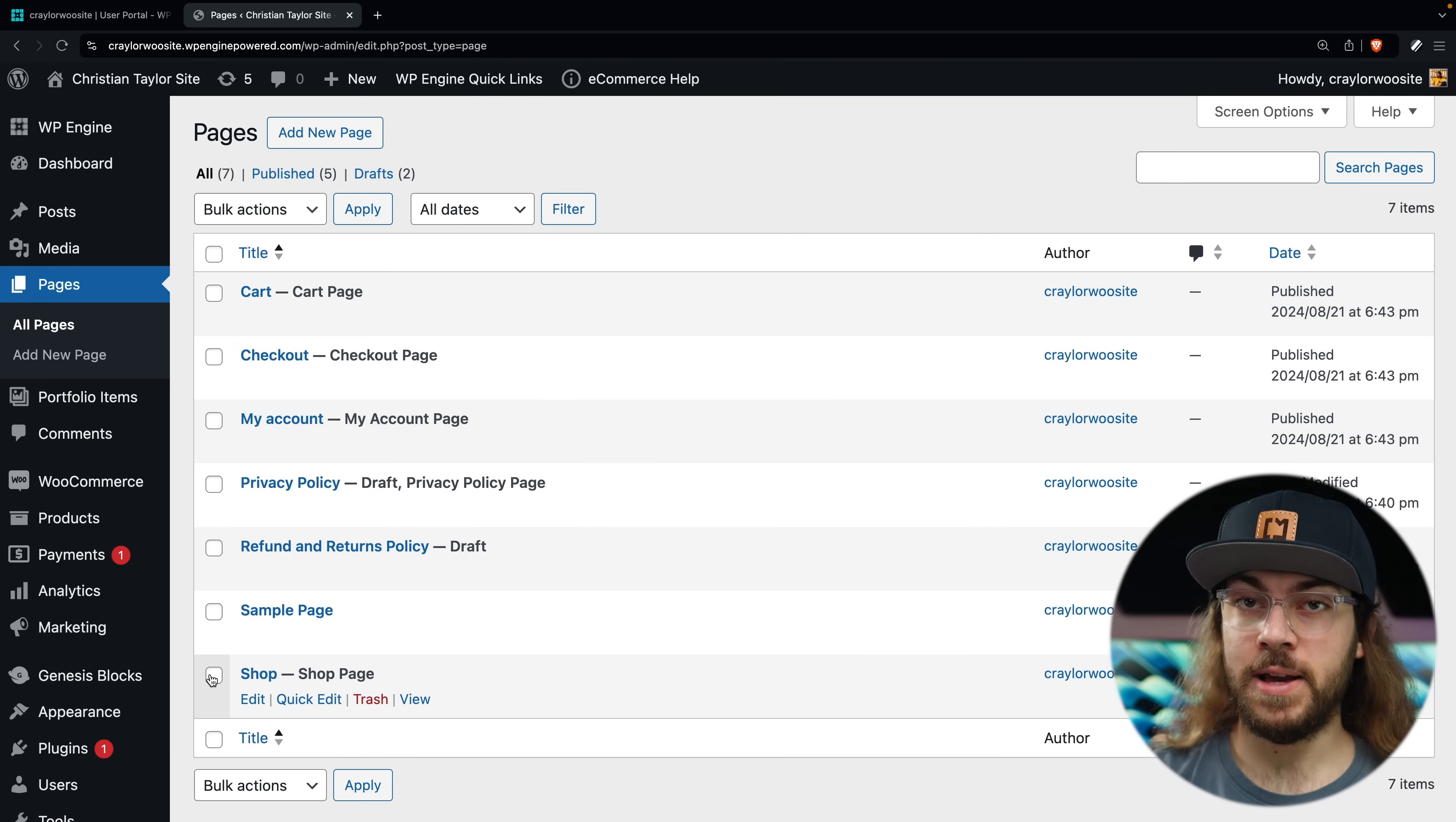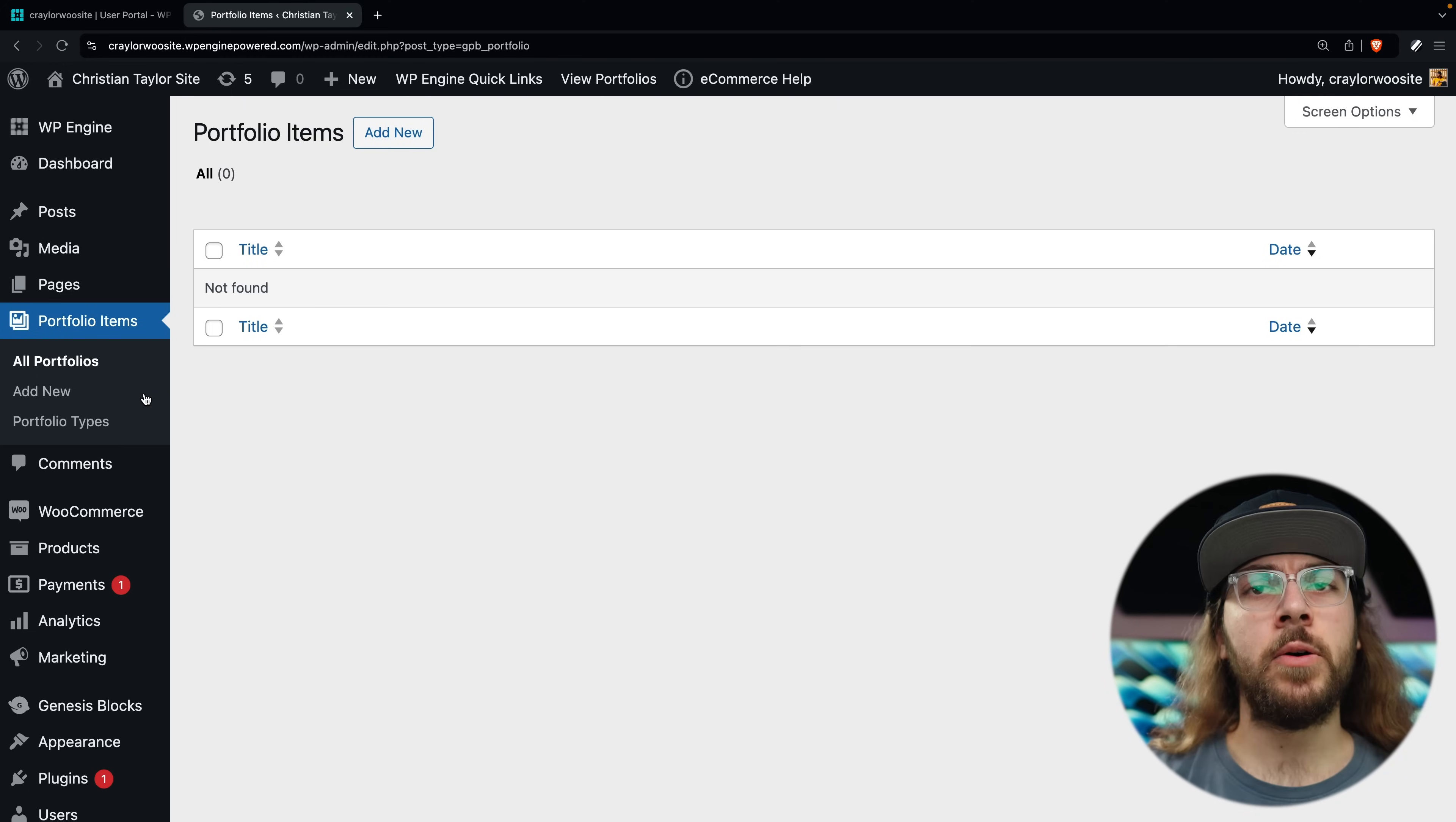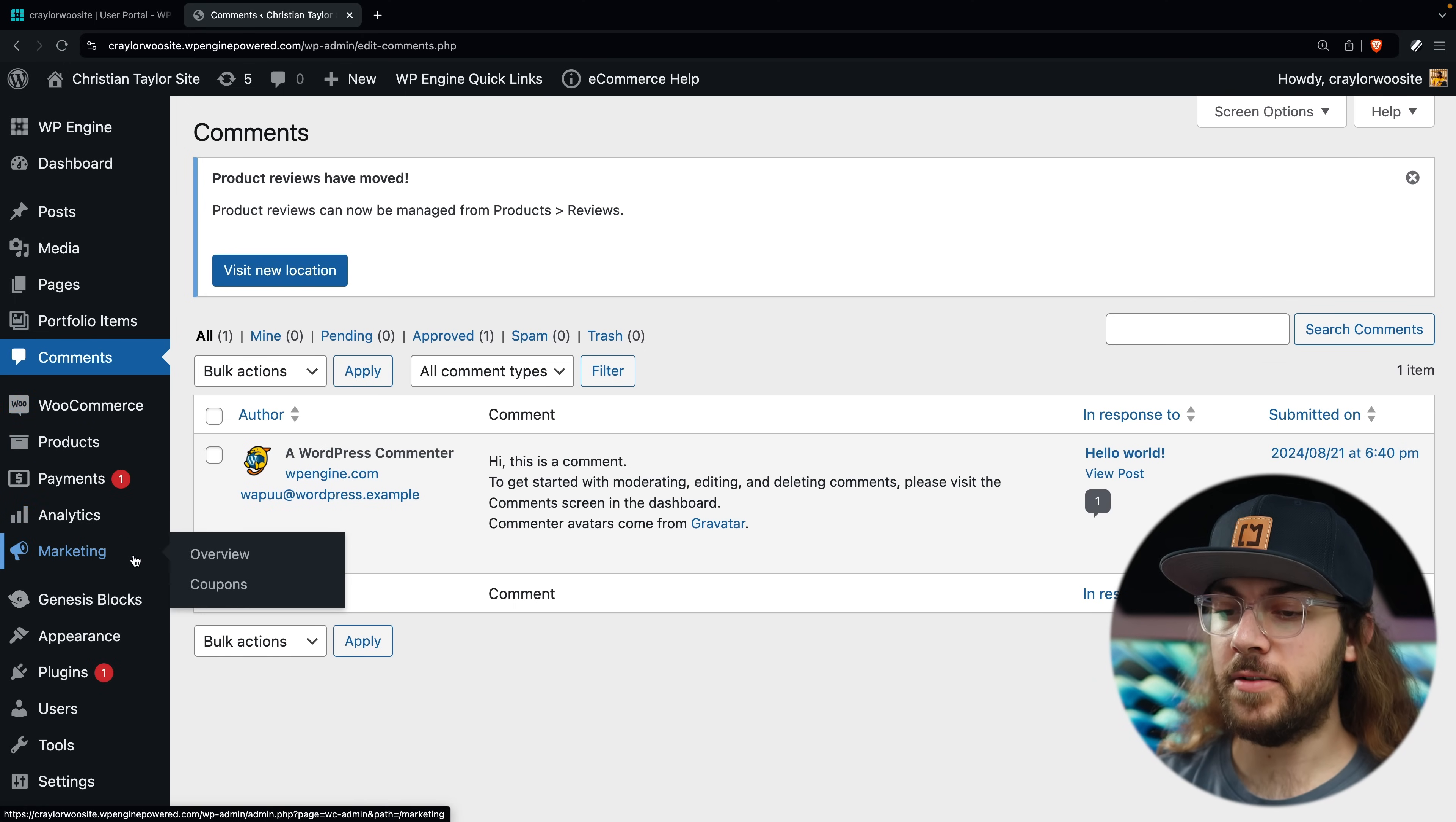After pages is portfolio items. This tab is generated by the Genesis Blocks plugin, which is pre-installed by WP Engine. We're going to be using a different method to customize our site, so I'm not going to cover this tab. Under portfolio items, we have comments, and here you can manage comments on your posts. Now the next five tabs are specific to WooCommerce, and we're going to dive into those in the next episode.